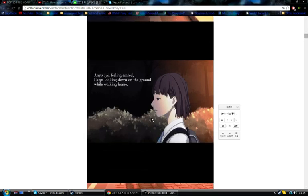Anyways. Feeling scared, I kept looking down on the ground while walking home. Should I do like a voice for the girl? No. No. Anyways, keep it. No, no. You're not even.